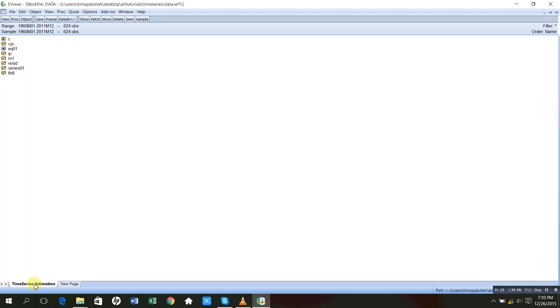Let me first open my file of variables. This is an EViews workfile with the data. This is consumer price index — one variable. This is another variable, IP, industrial production. This is my third variable, M1, that is money supply, and this is treasury bill. In my previous videos, I checked their stationarity and found that all four variables were non-stationary at level but became stationary when I took the first difference.